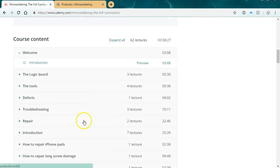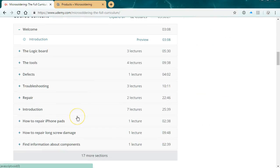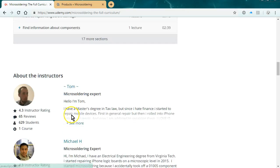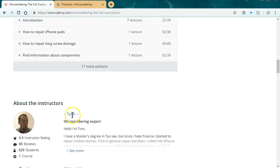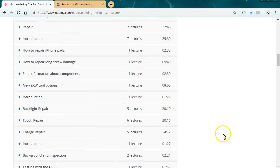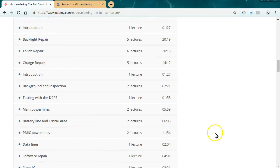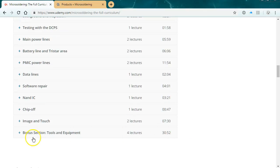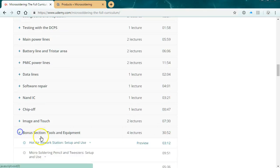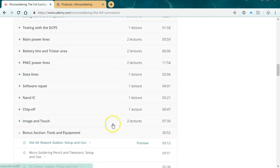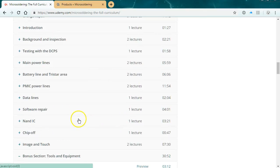It's four hours of content and it goes over everything from the basic building blocks of logic board repair to how to repair the three most common problems: touch, charge, and backlight.